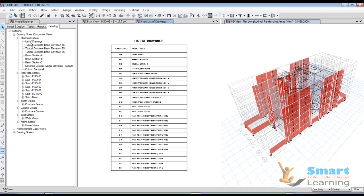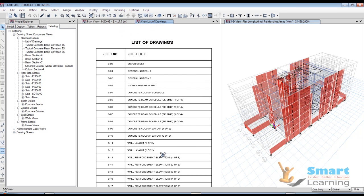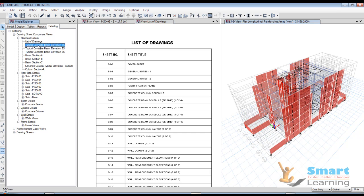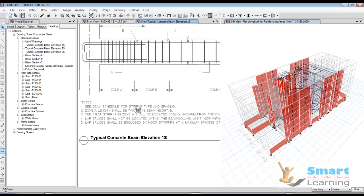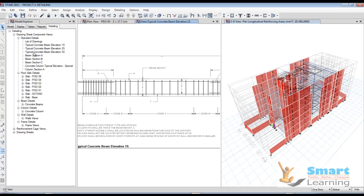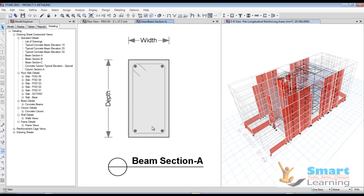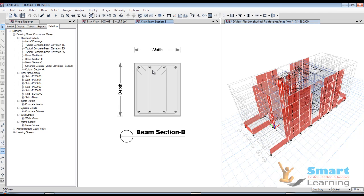Let us go to the list of drawings — this list of drawings will be generated as you can see here. Also, typical concrete beam elevations can be retrieved directly here. Beam sections are also available, with complete internal detail including depth, width, and beam section — that also you can see here.